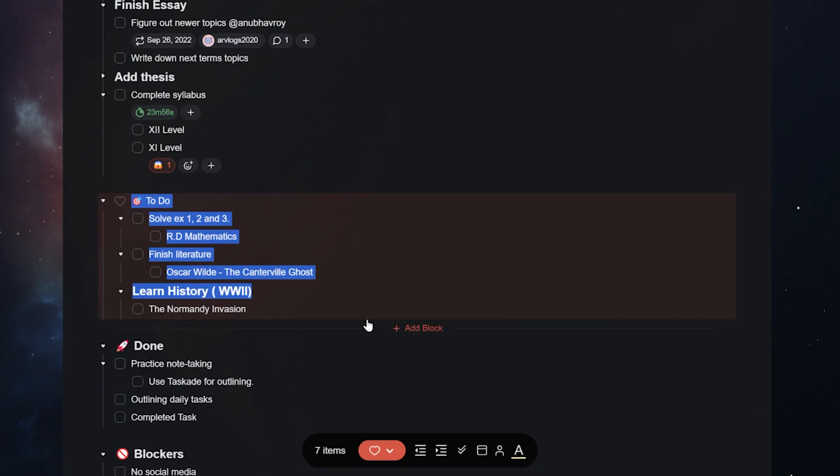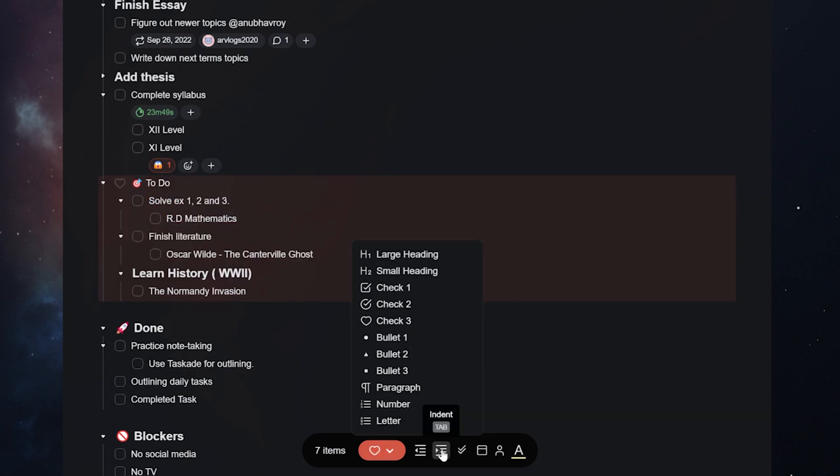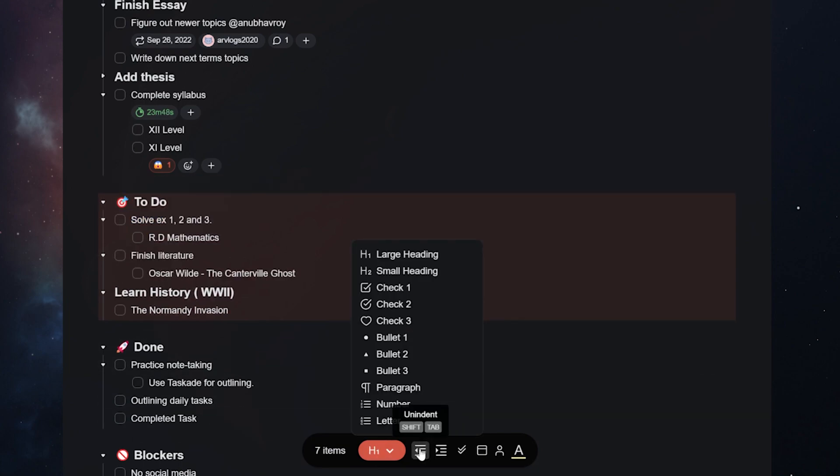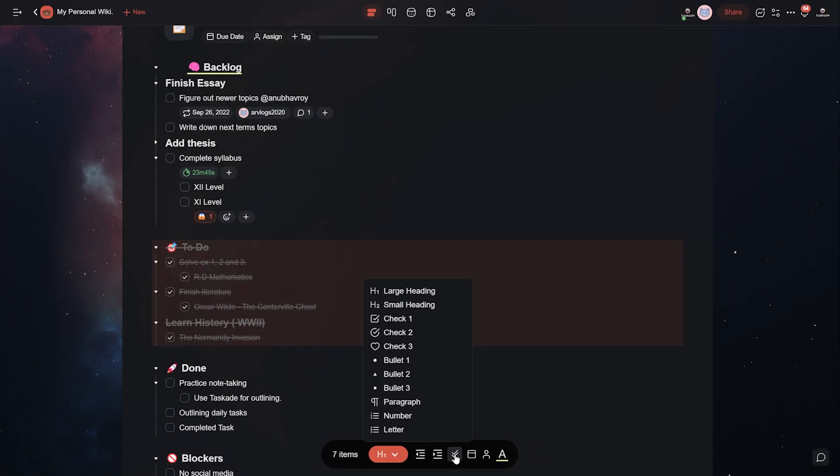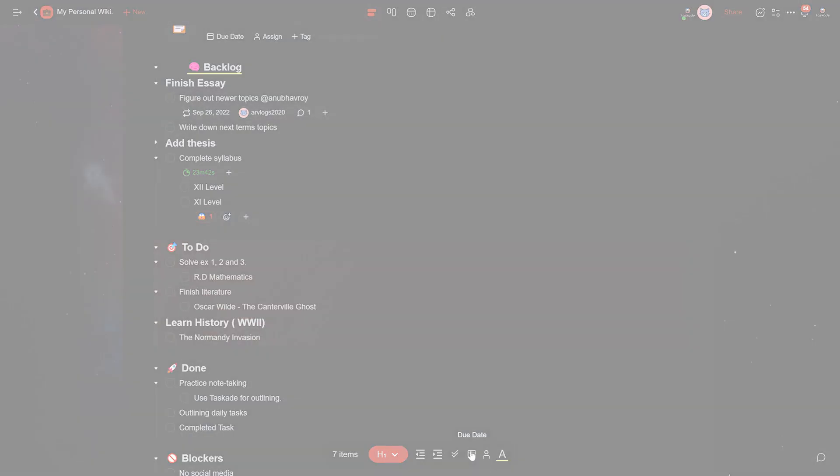We here at Taskade sincerely hope that this new feature makes your Taskade workflow faster and increases your personal or team's productivity. We're also working harder to make sure Taskade is more customizable and flexible, so we'd like to encourage all our viewers to head over to our feedback portal at feedback.taskade.com and share their new features that they'd like to see in Taskade.